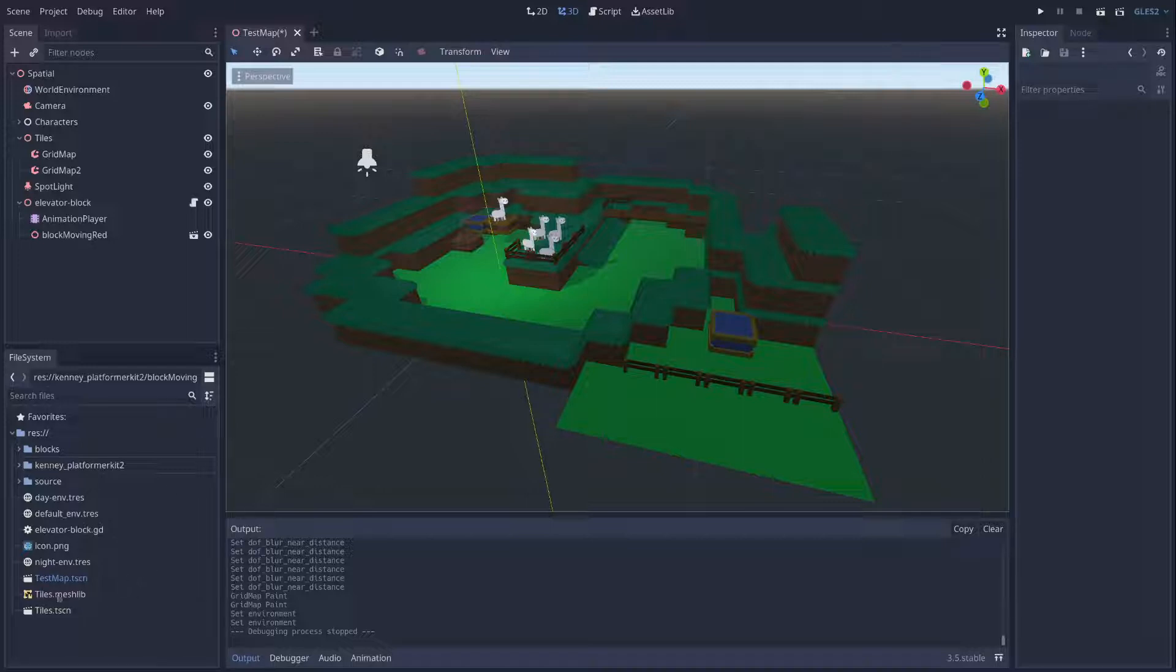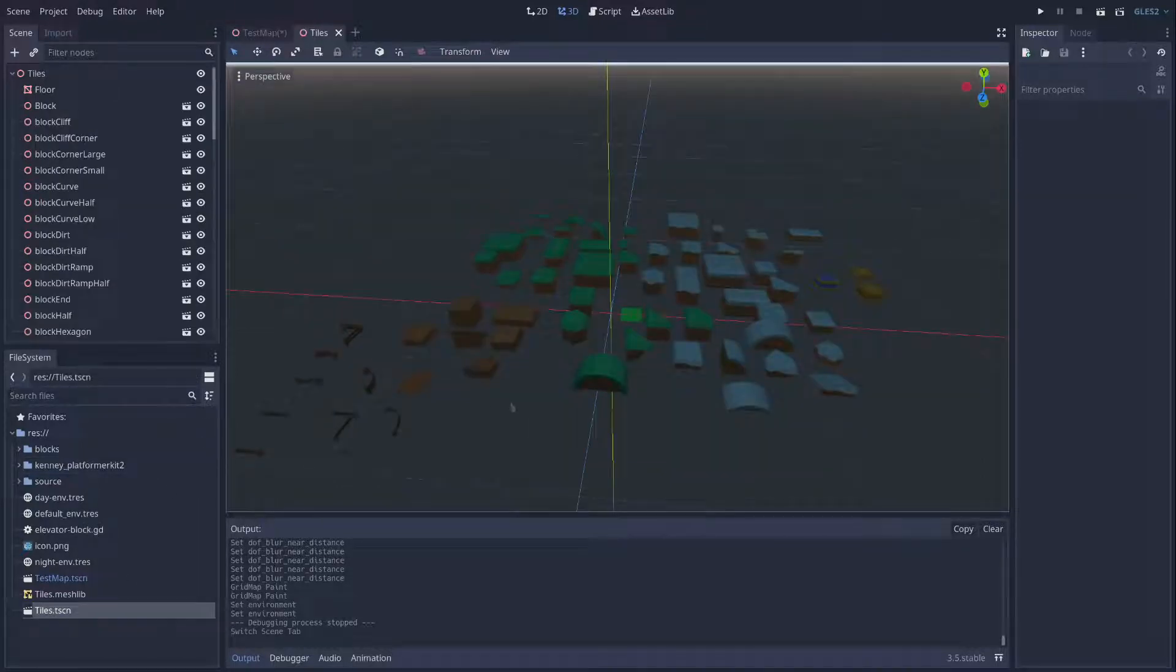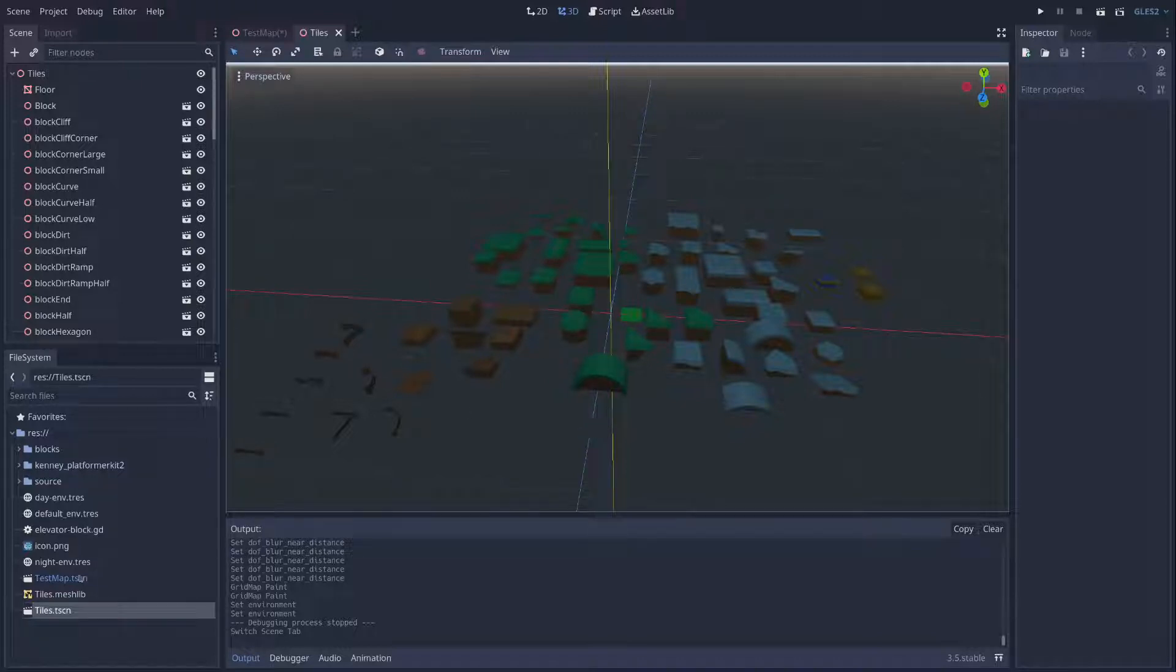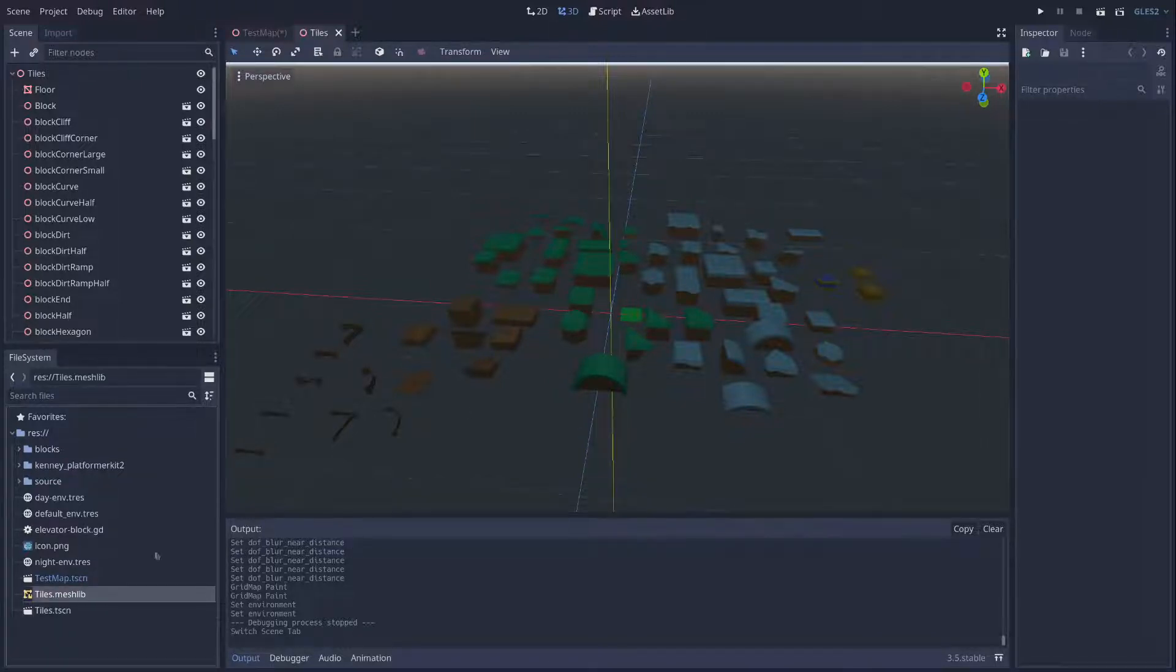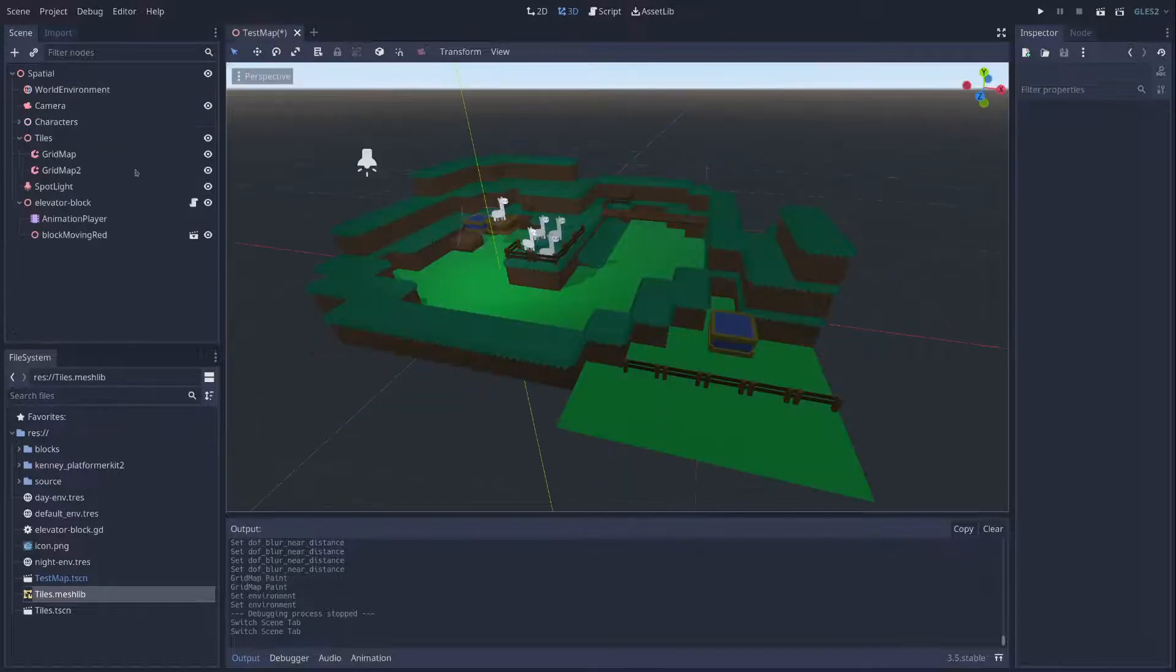So I threw a bunch of tiles from Kenny, of course, into a scene and told it to convert it to a mesh lib, and then I made this scene.